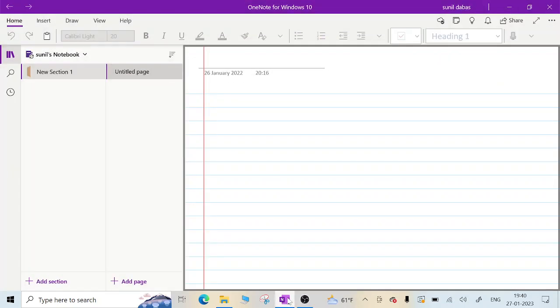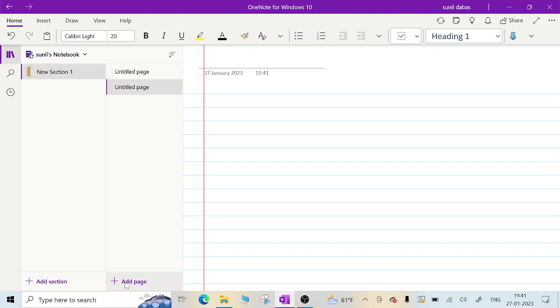Hello guys, welcome to the video lecture series of engineering mathematics. From my experience, most students face problems in engineering mathematics, so today I am recording the lecture for differential calculus. Let us enjoy this series of lectures. Today I am starting with the concept of successive differentiation.